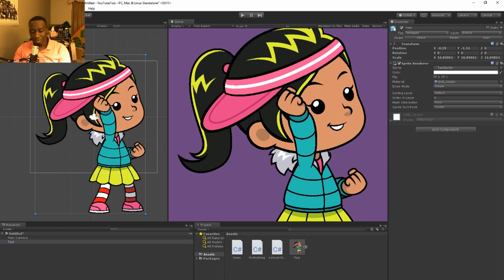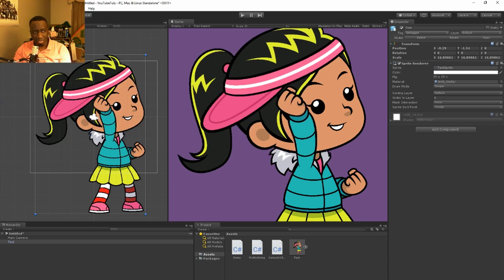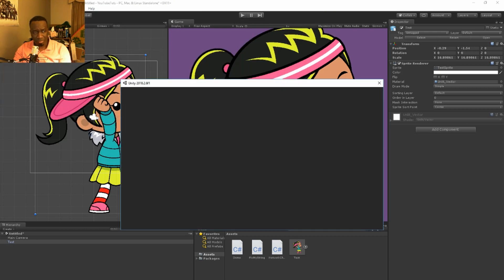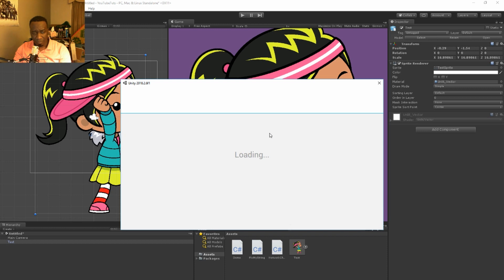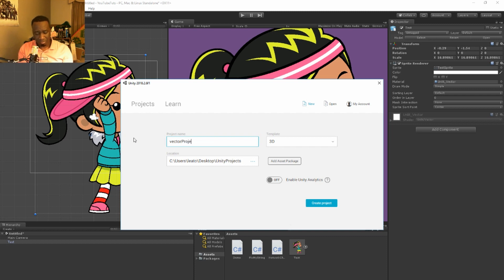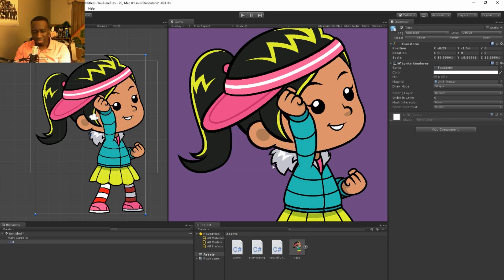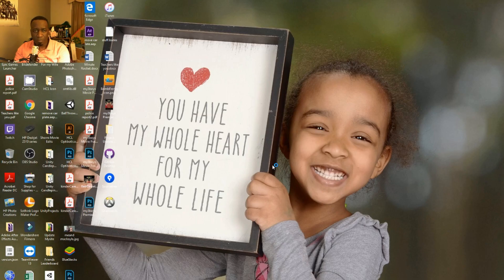First off the bat, what I'm gonna do is I'm gonna open up a new—not a new scene, I'm sorry—a new project. I'm just gonna call this vector project, right. I'm not gonna save this to be honest with you.